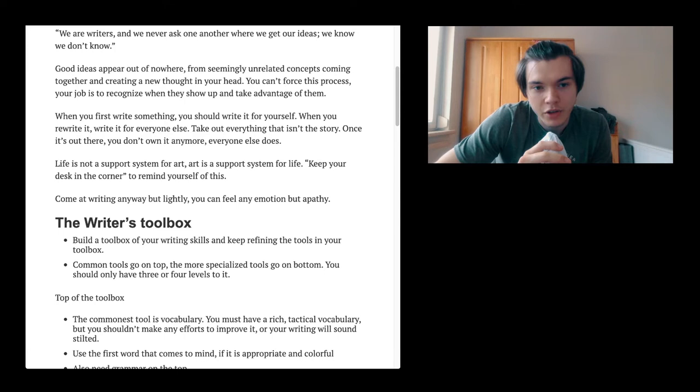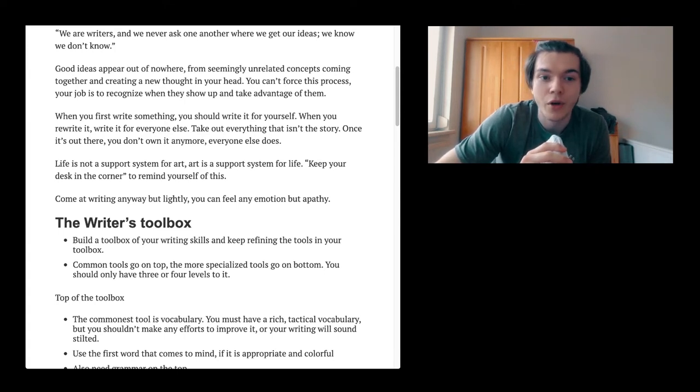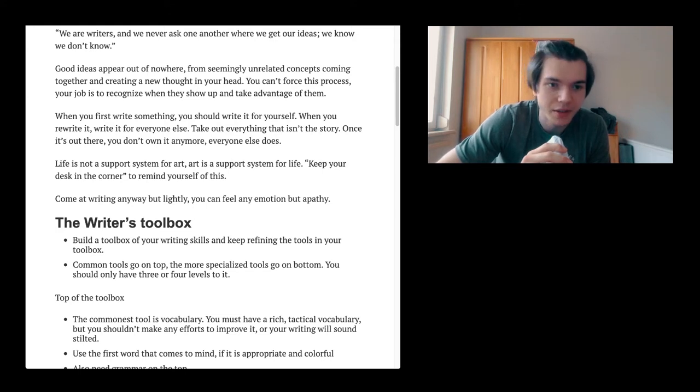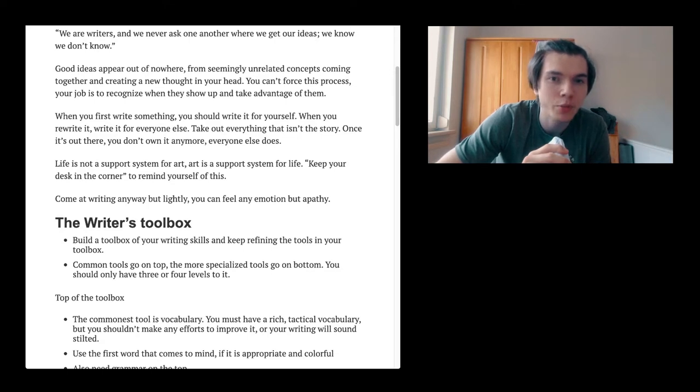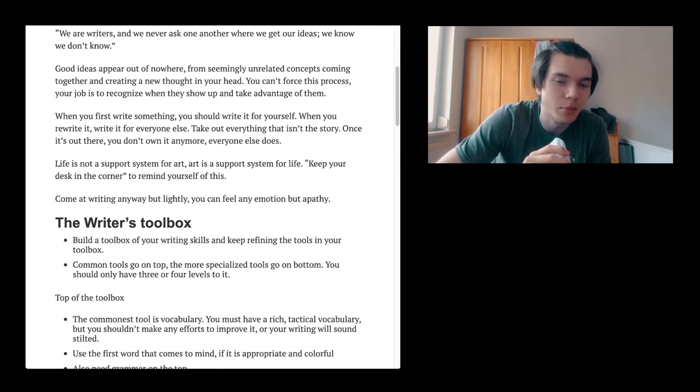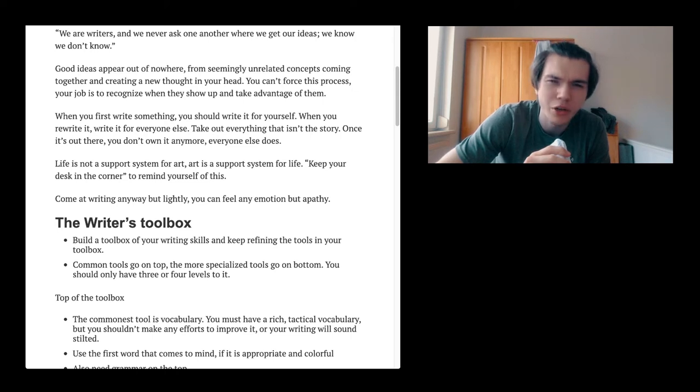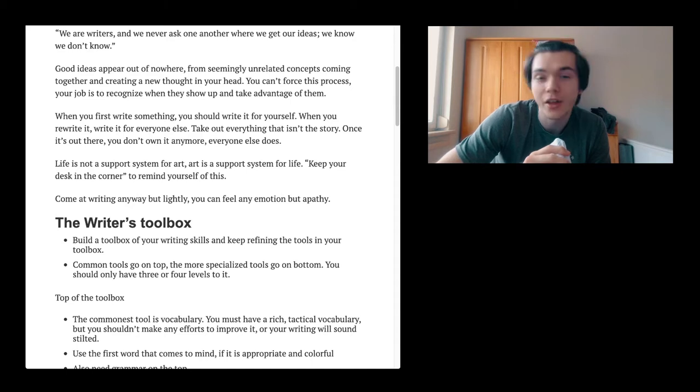When you first write something, you should write it for yourself. When you rewrite it, rewrite it for everyone else. Take out everything that isn't the story. Once it is out there, you don't own it anymore. Everyone else does, which is something I've heard before. I think it is actually the truth.